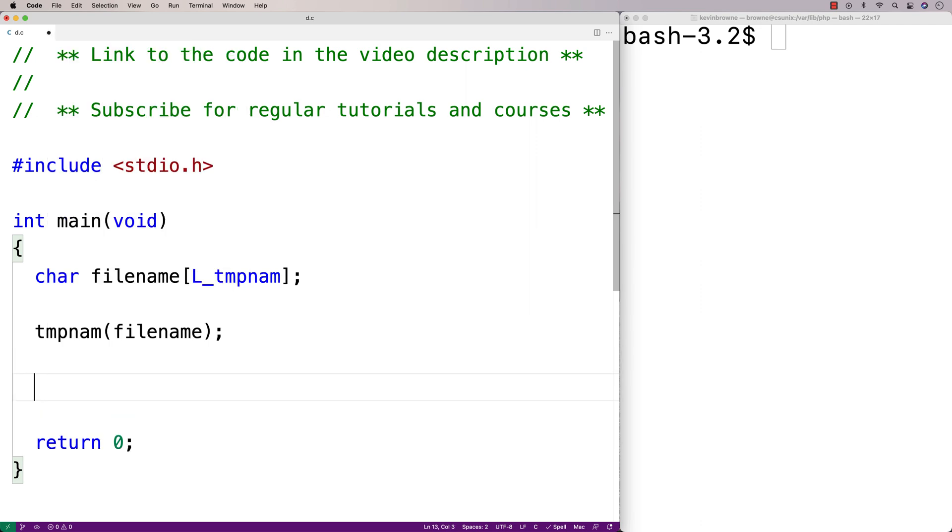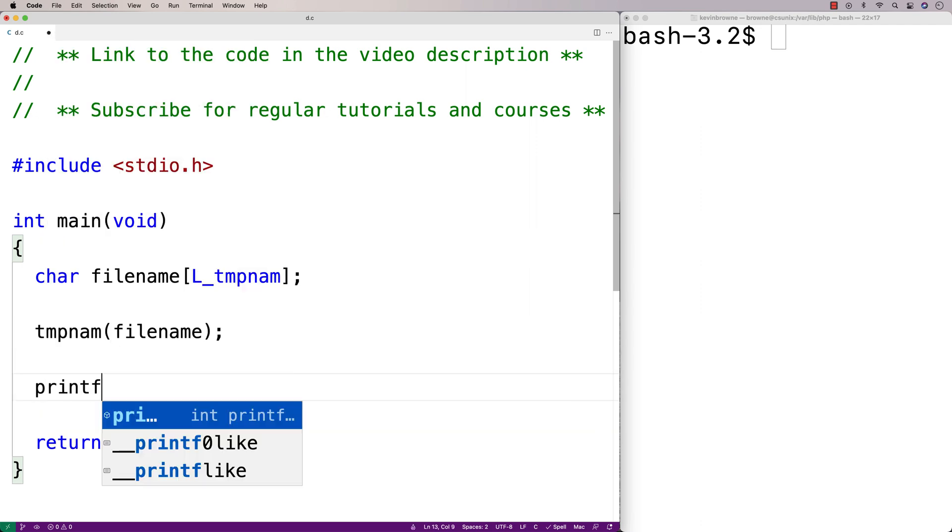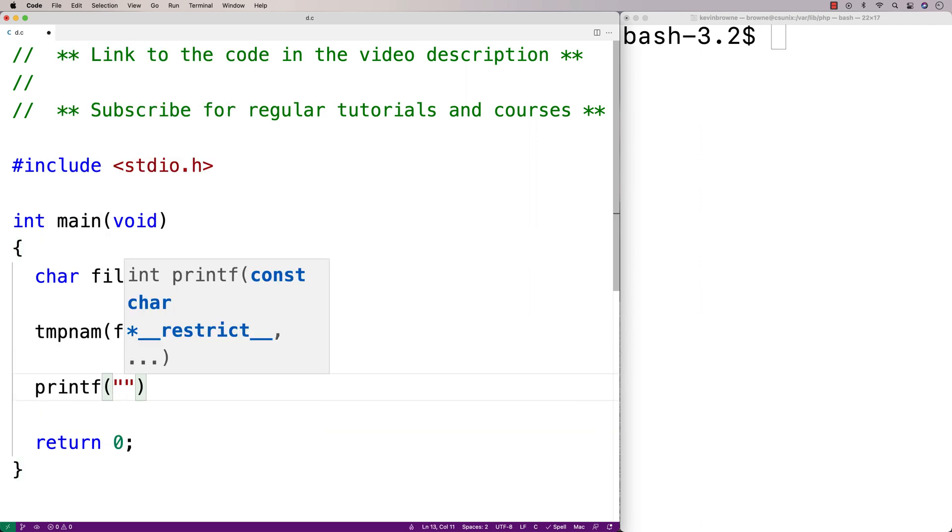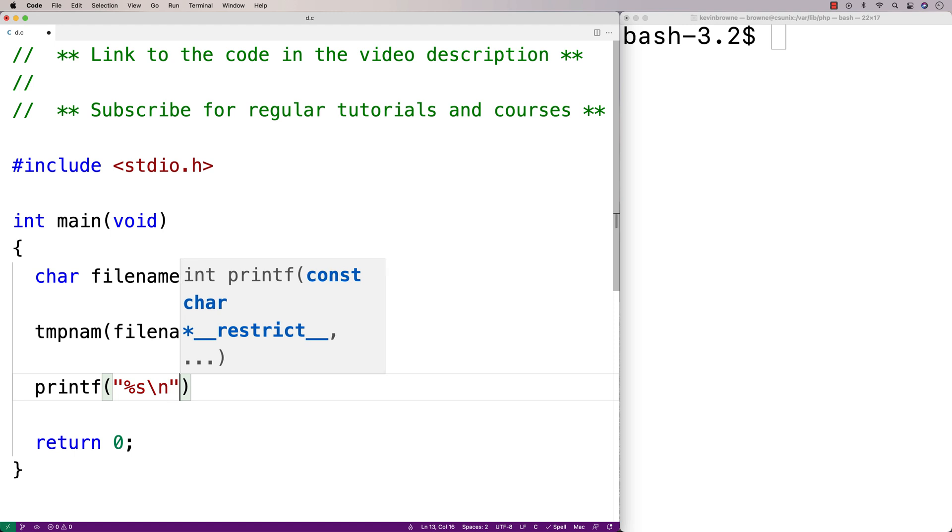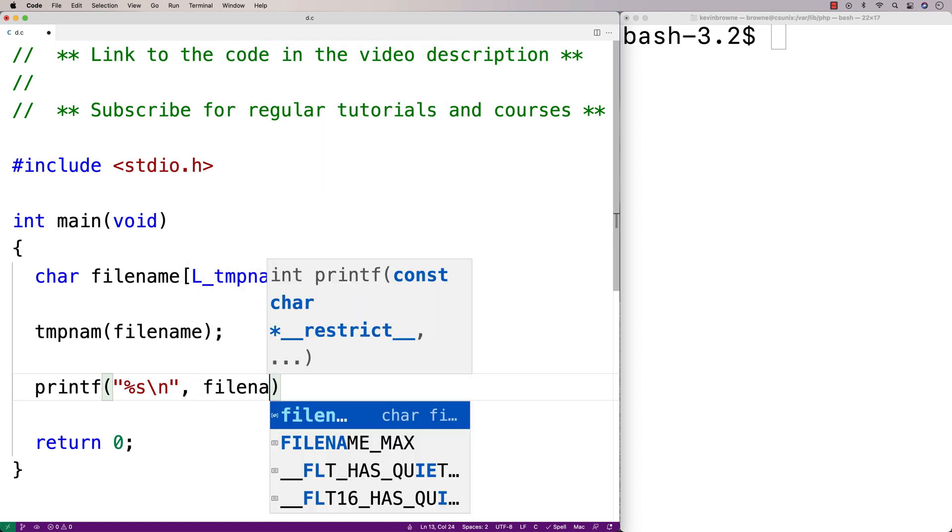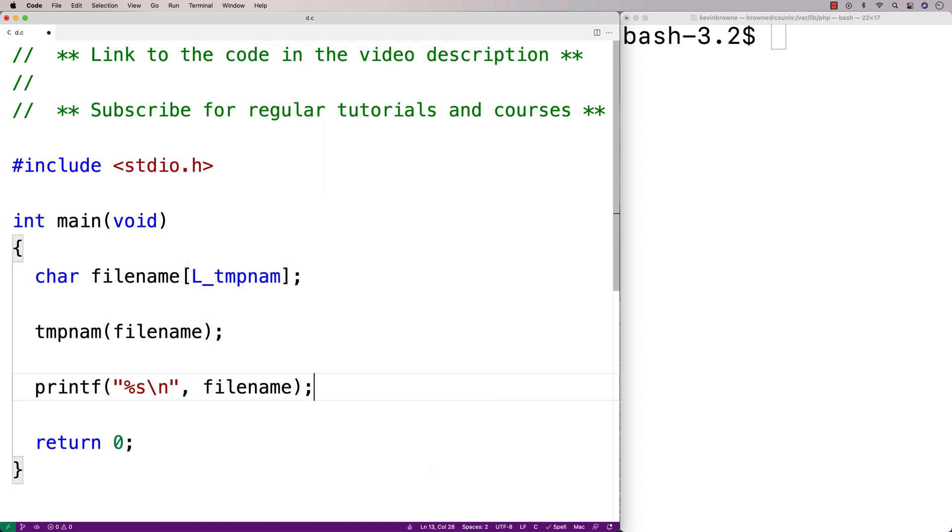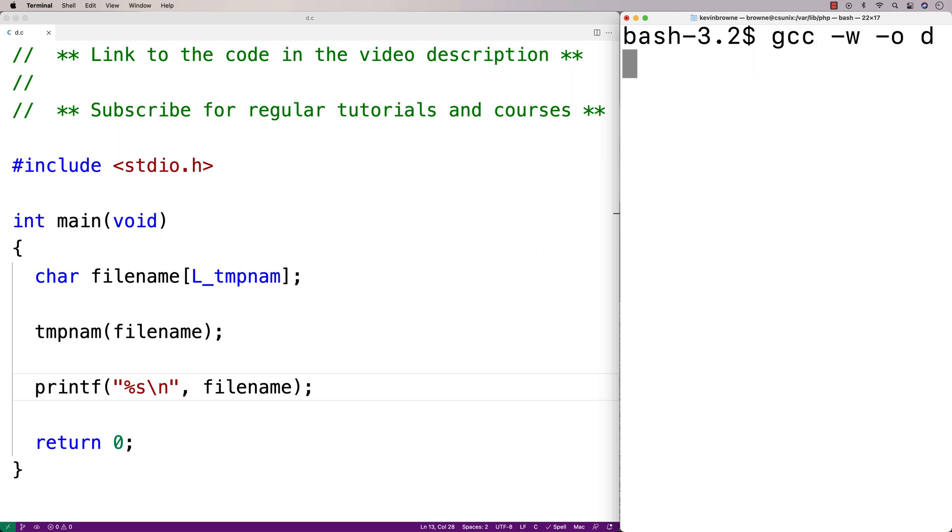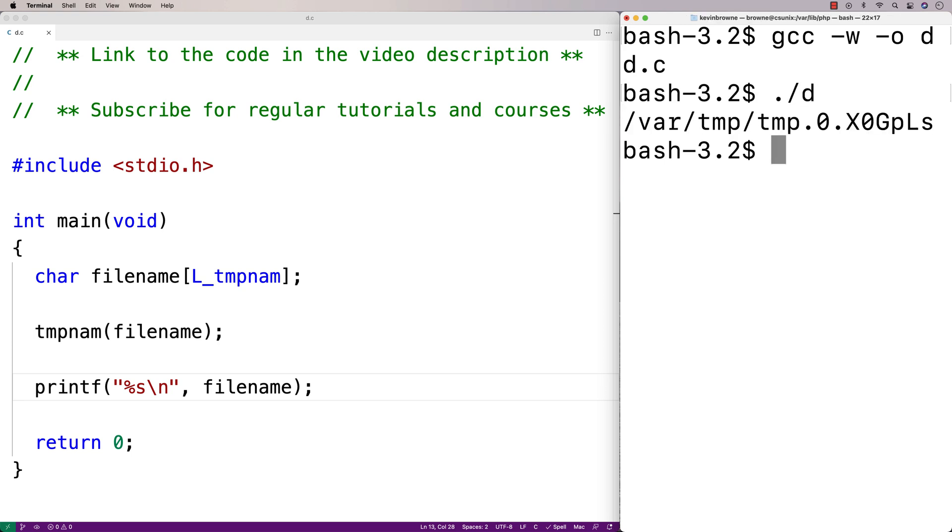We could output it here to see what it looks like. We'll say printf percent s slash n and we'll put the file name here. So we'll save this here, then we'll do a compilation here and run it, and we get this temporary file name here. So we could open up a file with this name and use it as a temporary file.